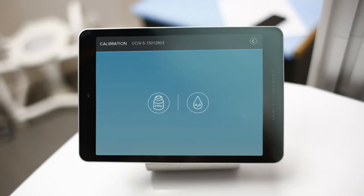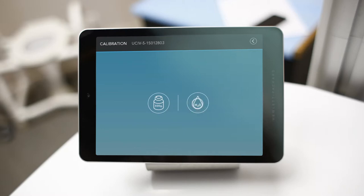You may either select the 500 gram weight or 500 milliliter of water calibration method. For this tutorial, we will use 500 milliliters of water. Both methods will produce accurate results.